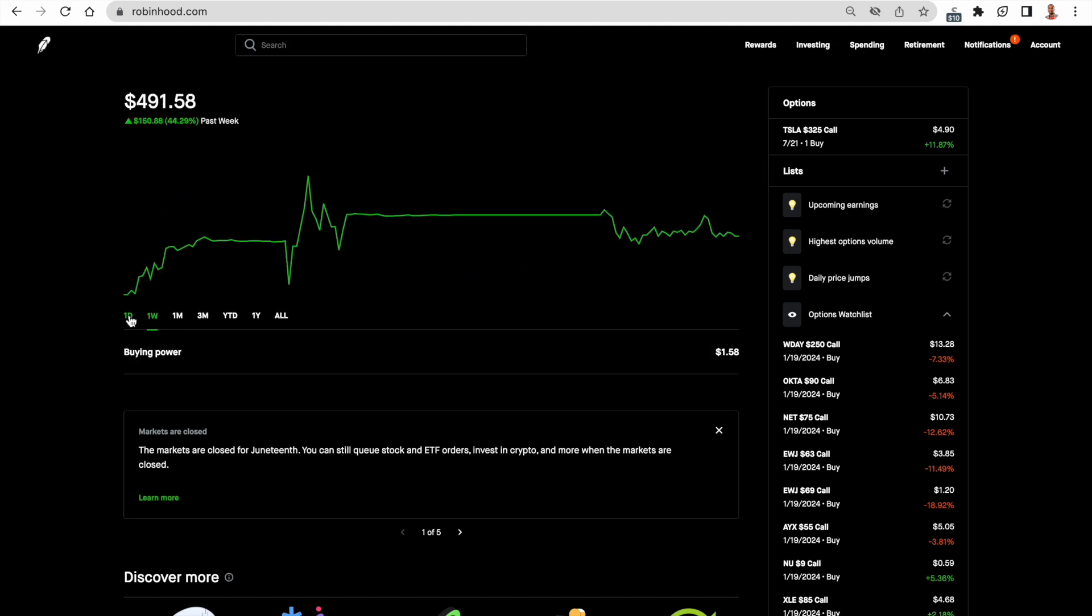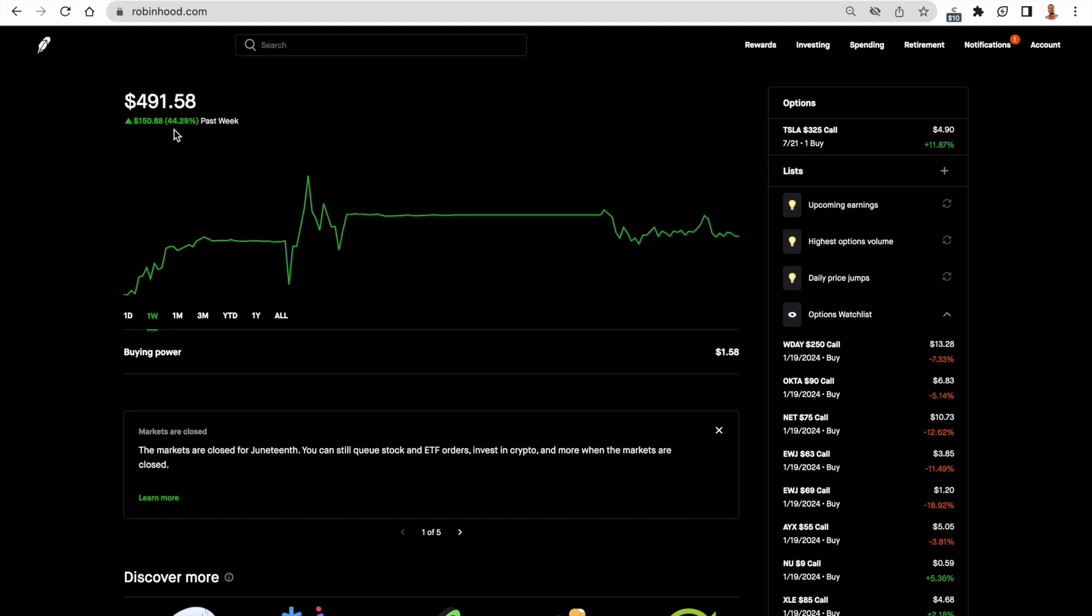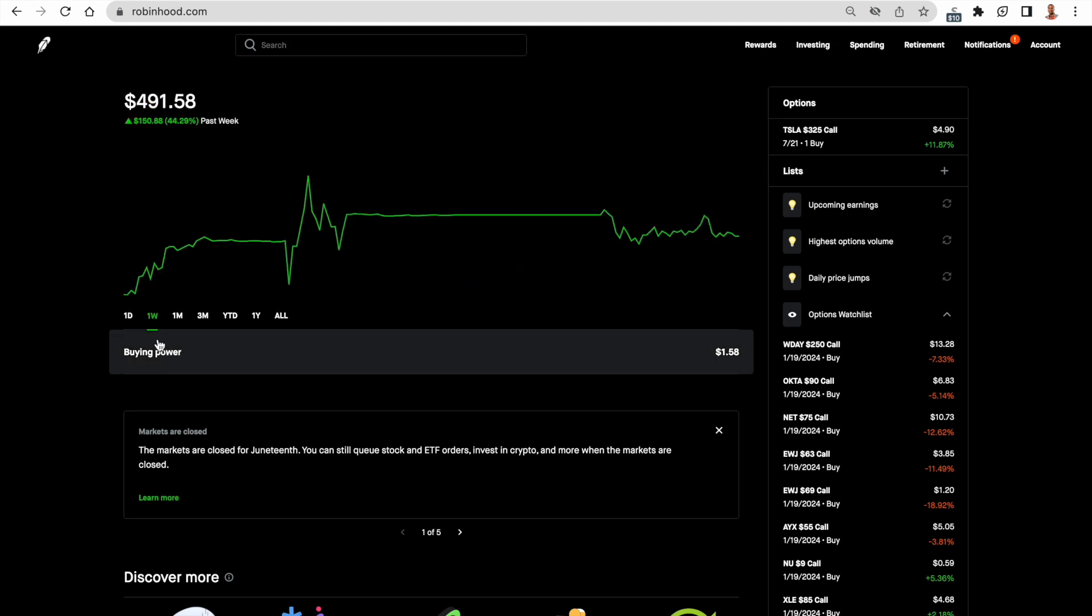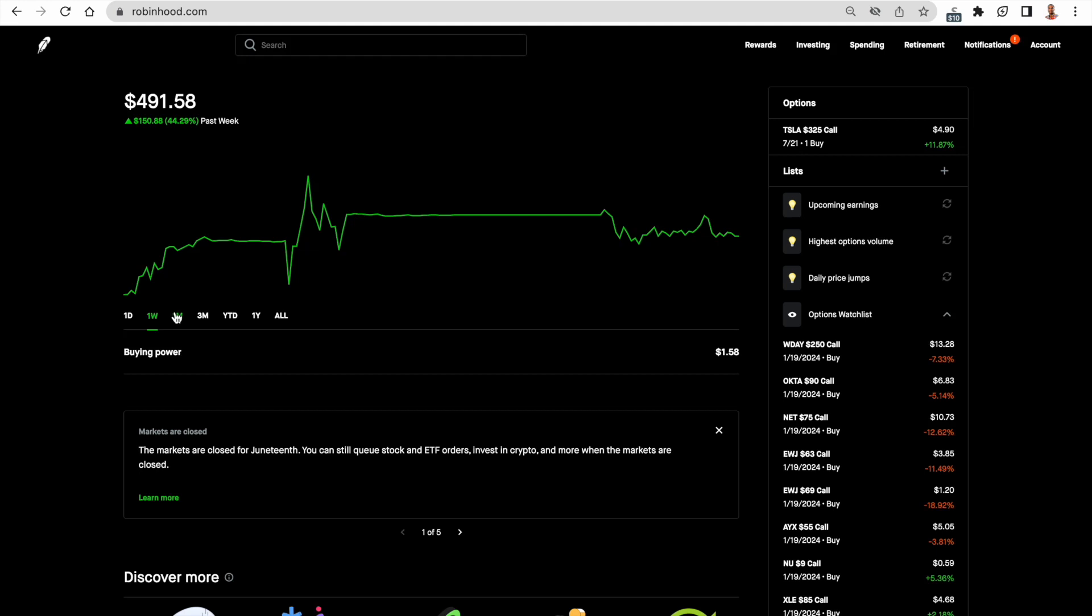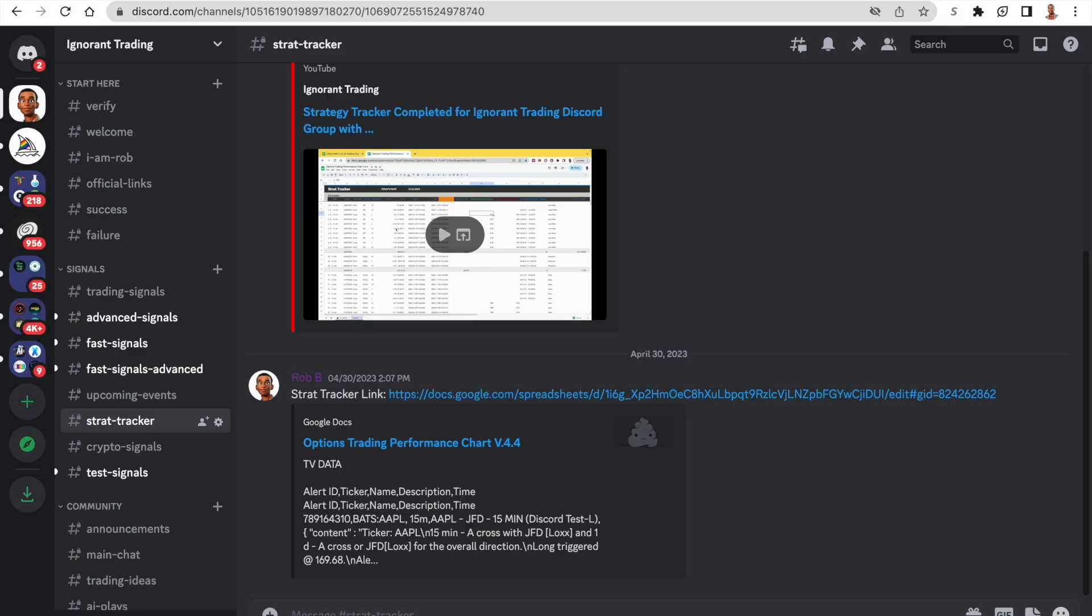But anyway, my goal is now to get to 1,000. We'll see how that goes. We could see that this week was a pretty substantial week. Right now I'm in a Tesla call that's not really involved with the signals. So if I take a loss there, I'll have to build back up. But that is my update.